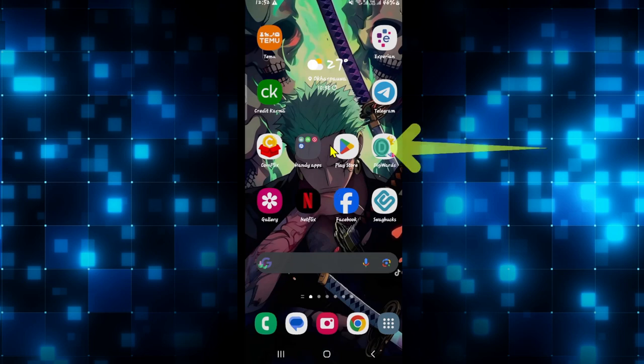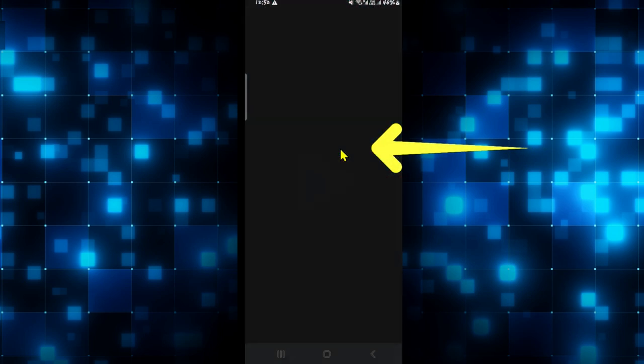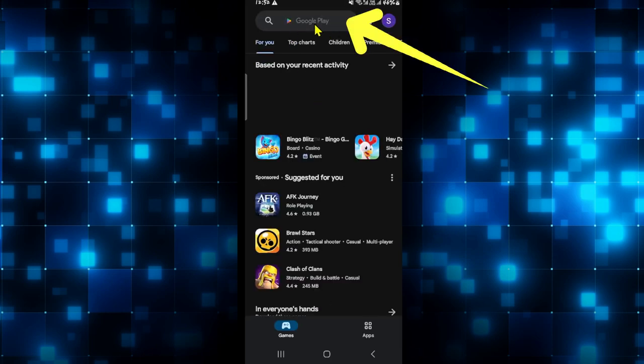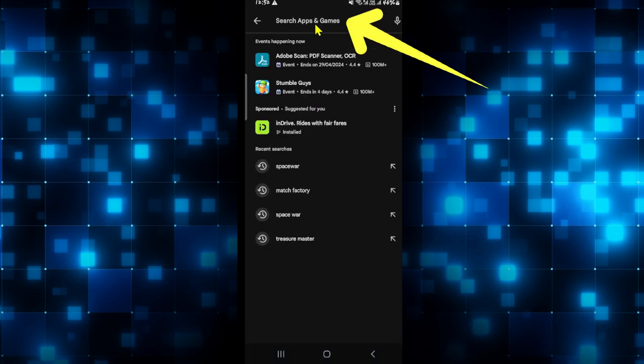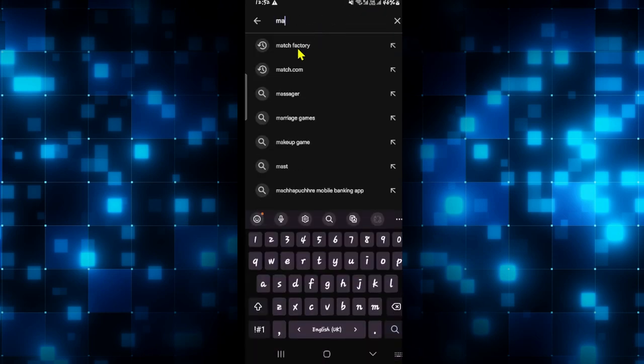First of all open up the Google Play Store on your device and once it is opened up you can tap on the search box at the top and then type in Match Factory and start your search.